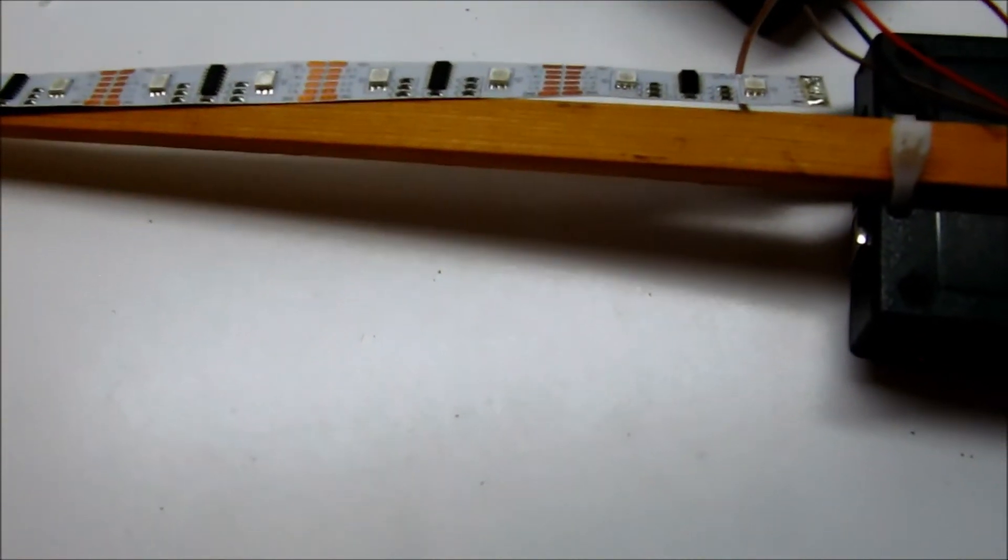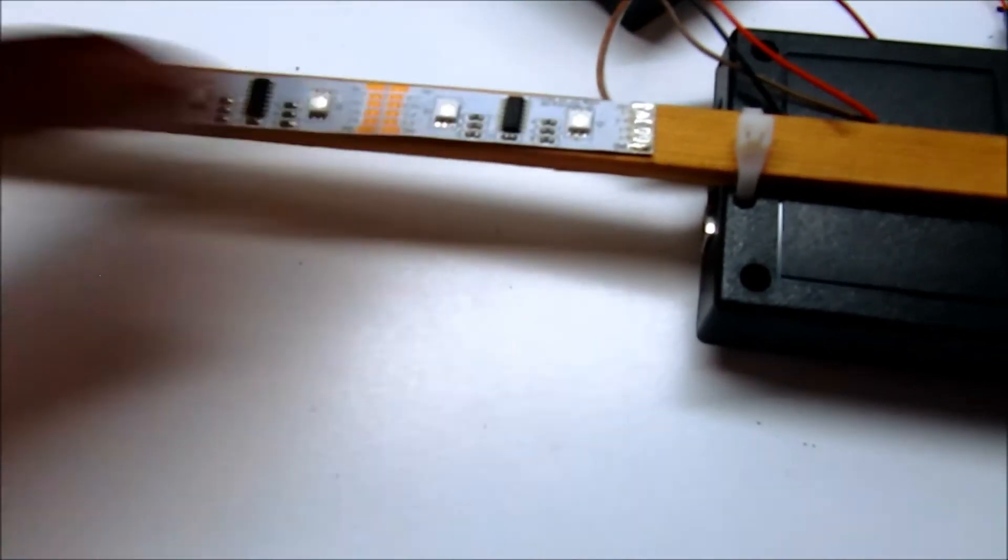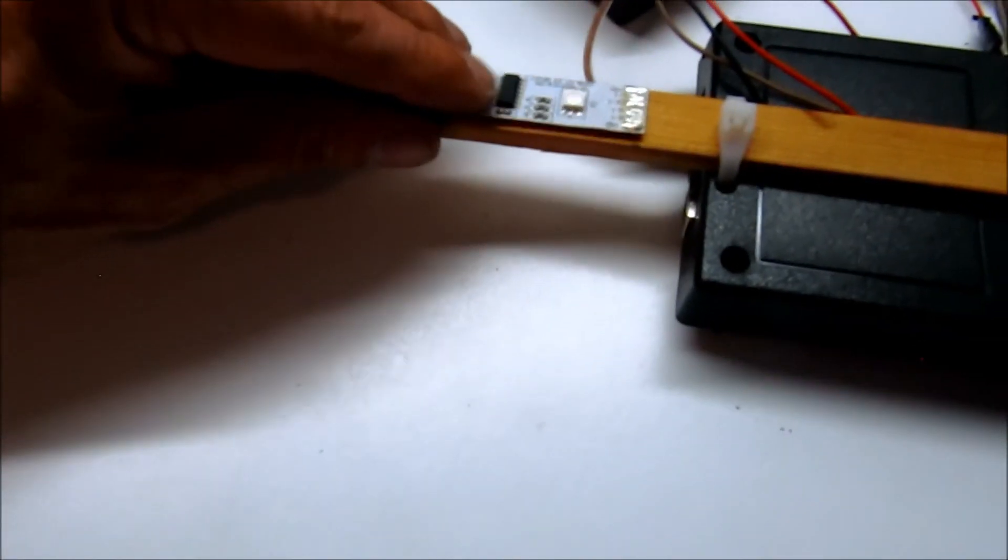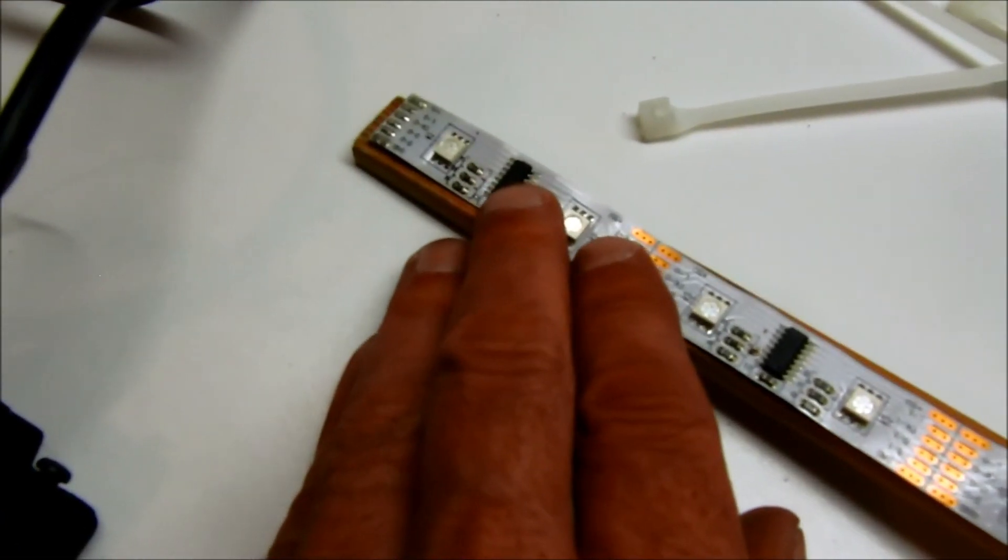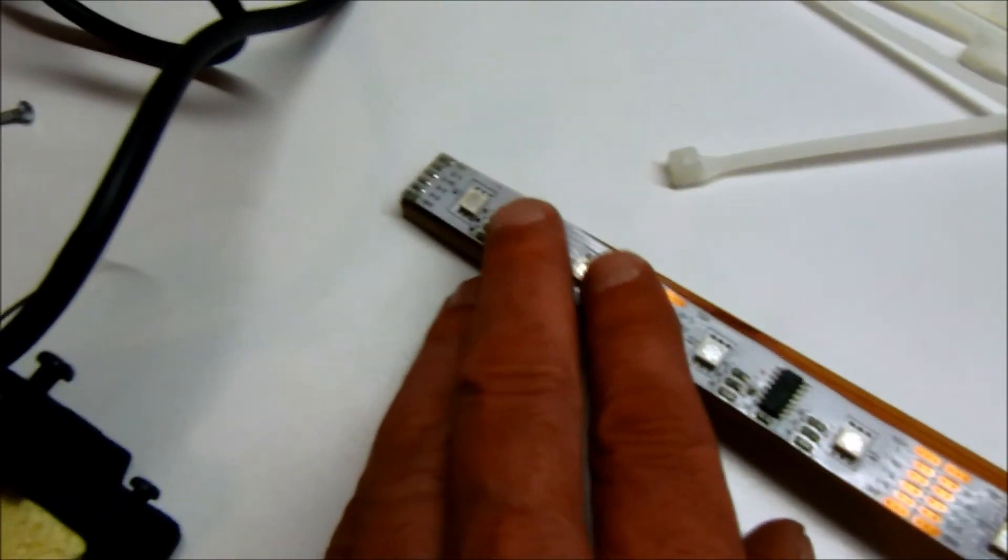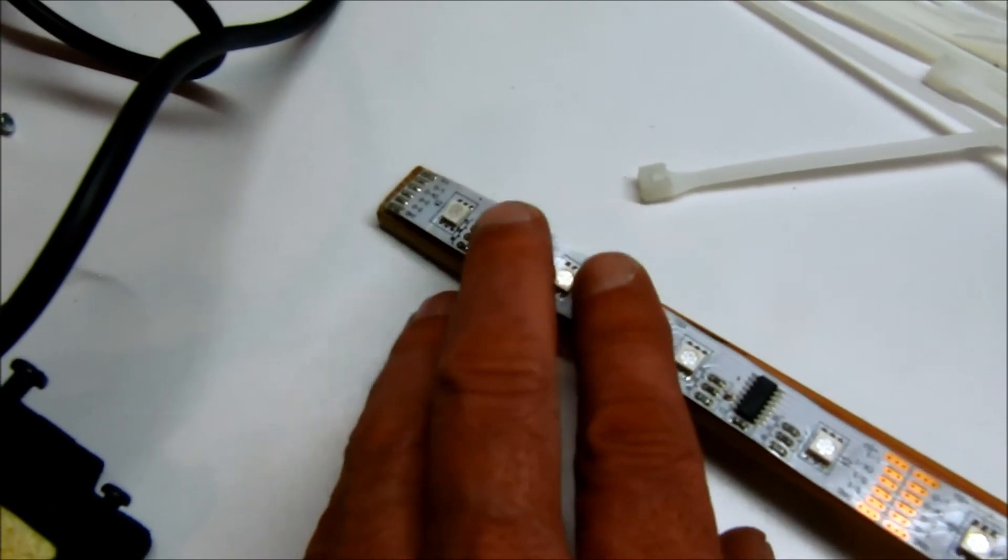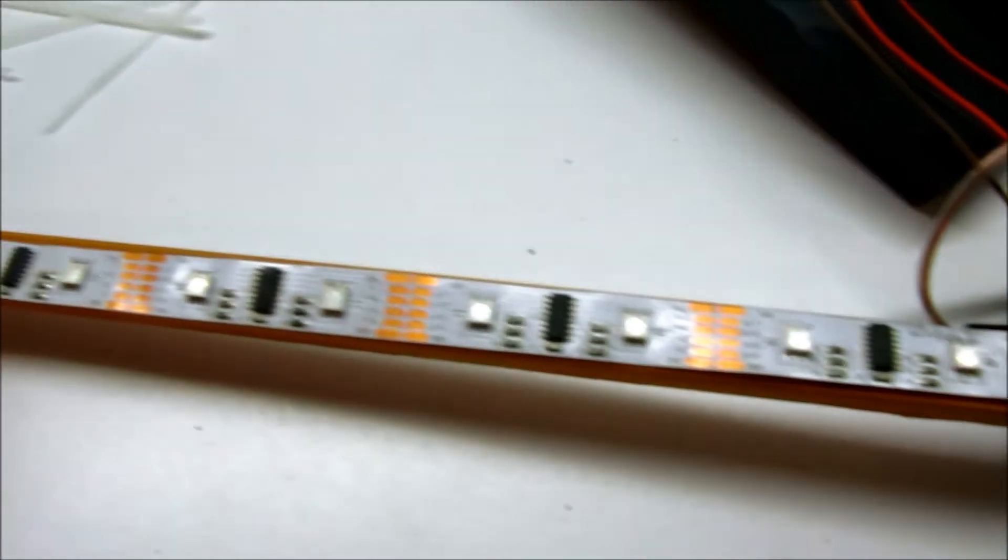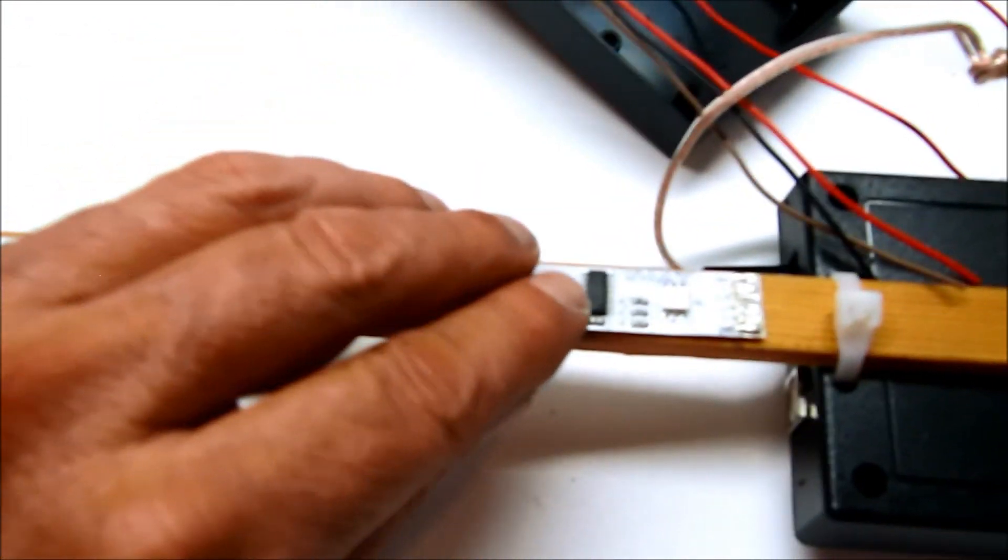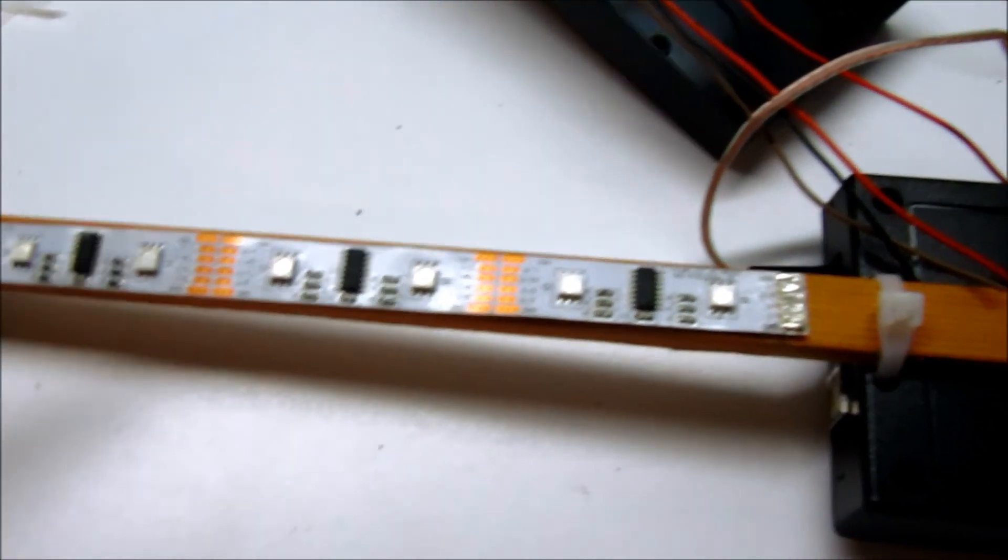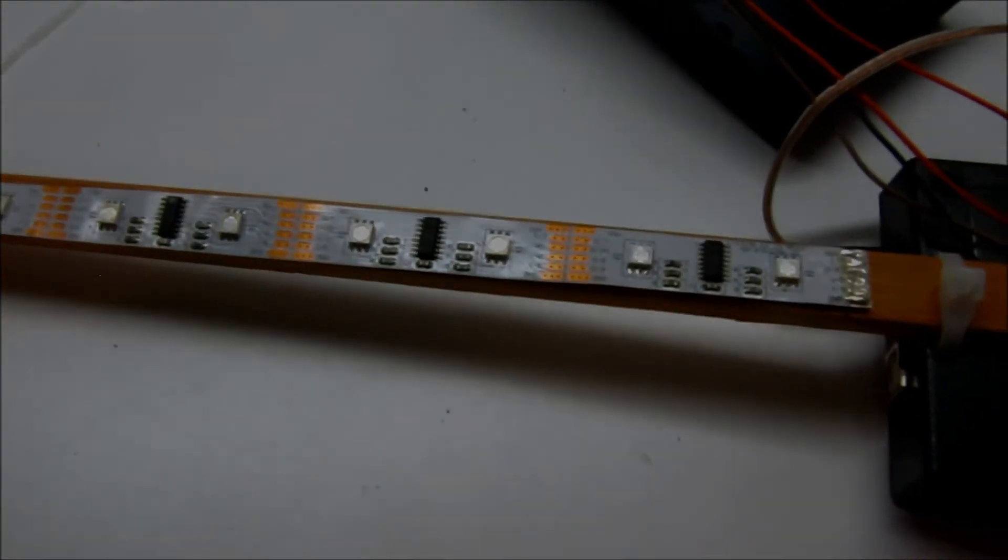And basically what we're going to do is mount these strips onto the wood. And I'm going to use some small wire ties to do that. And I'm going to kind of line the end of this strip up with the end of the wood here. And just make sure it's kind of centered here. We'll make sure it's all centered really well as we work along putting the wire ties around this to kind of secure it to the wood strip.